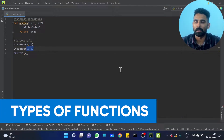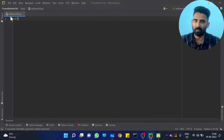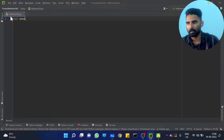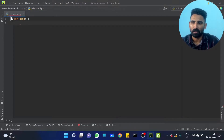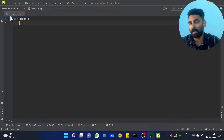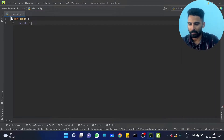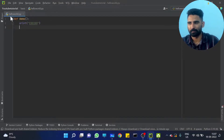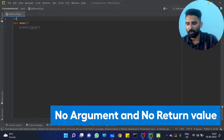We discussed the first function. I am just going to write and define some demo function called 'some_demo'. This function doesn't have any input, okay? I am just printing 'CodingO'. There is no return statement. So this function doesn't have any inputs and no return statement.